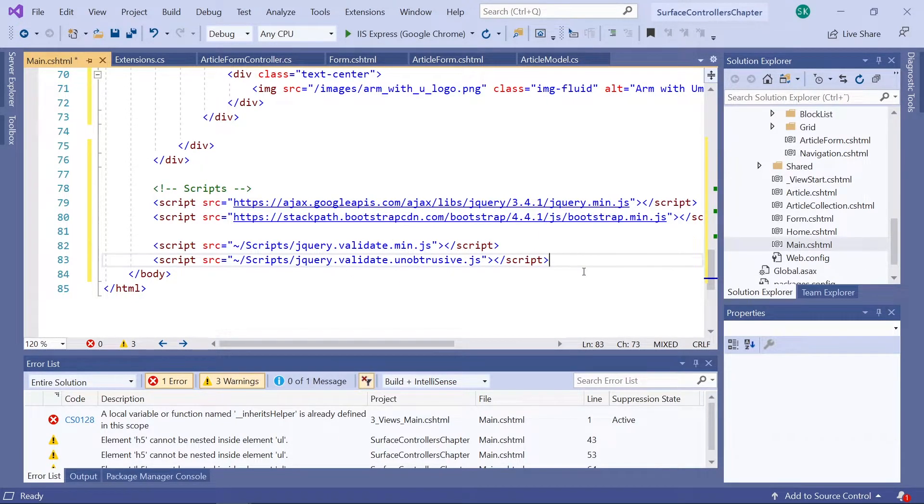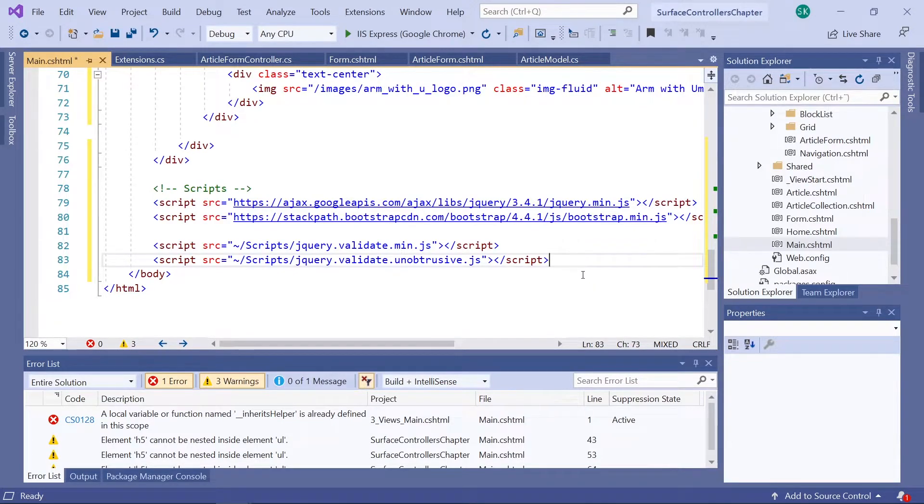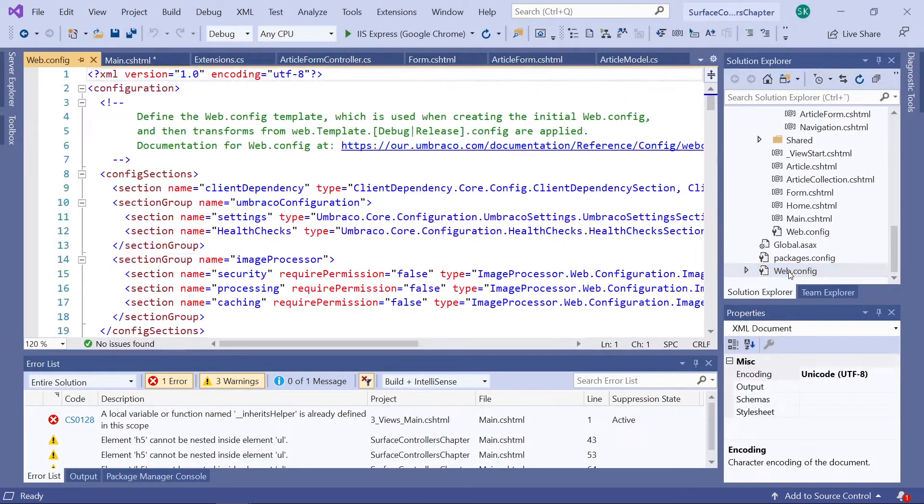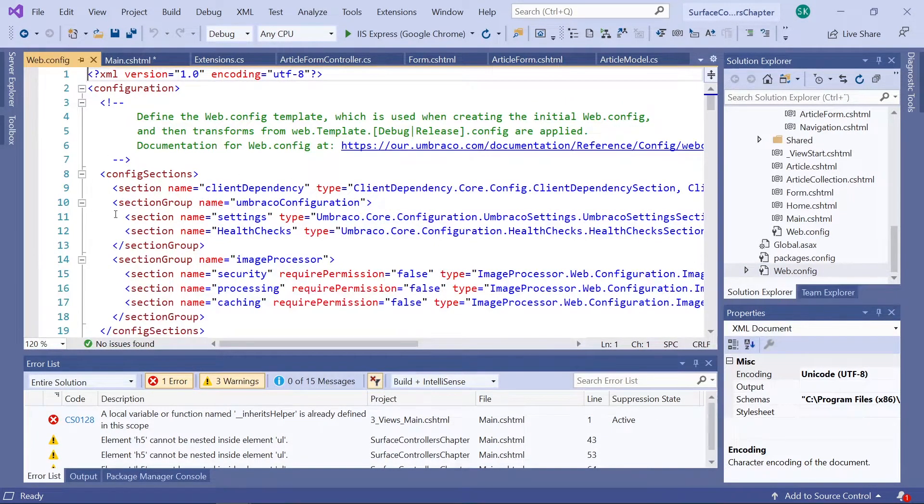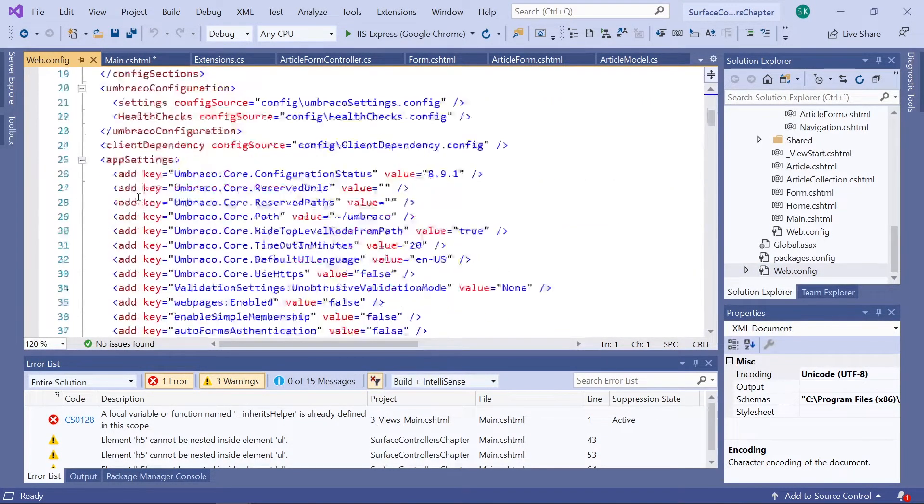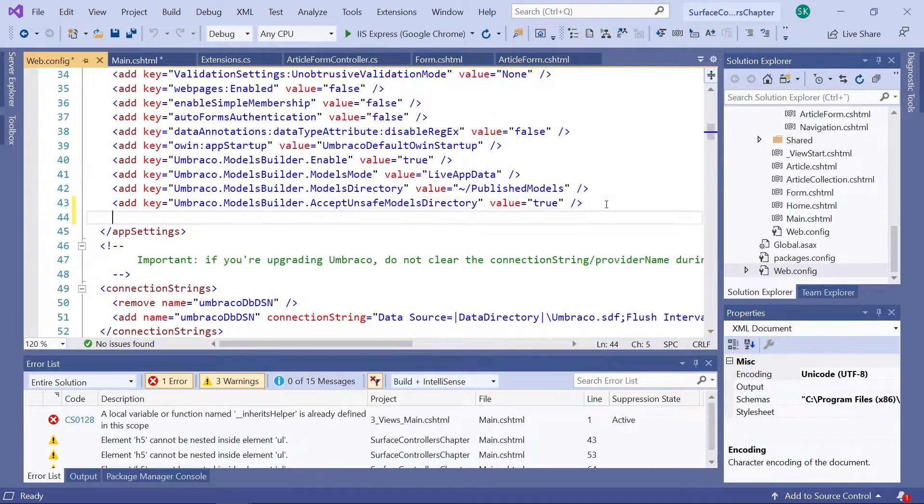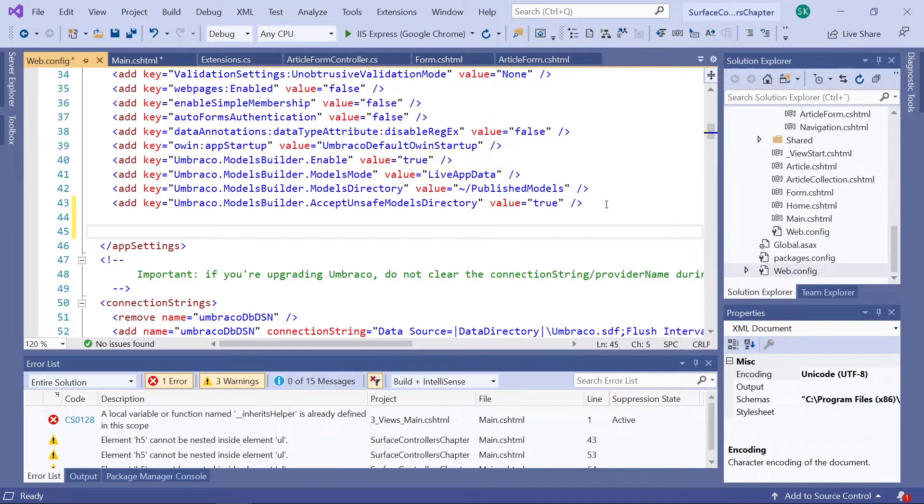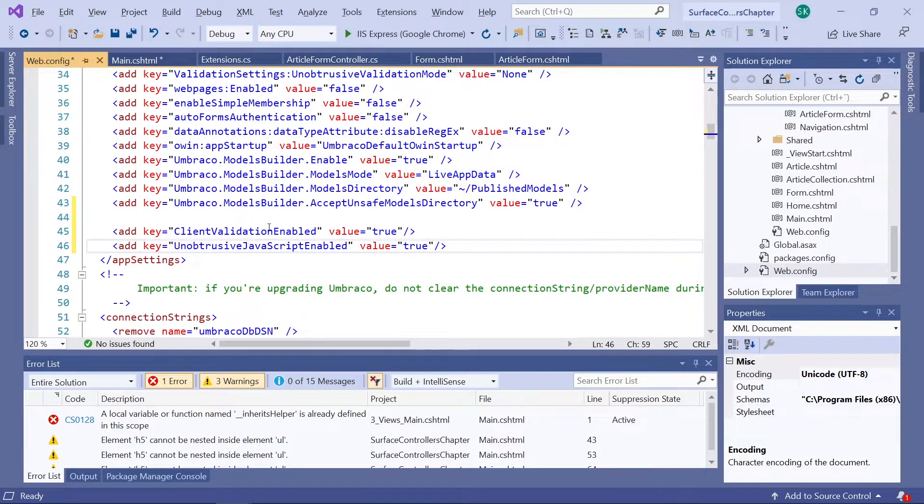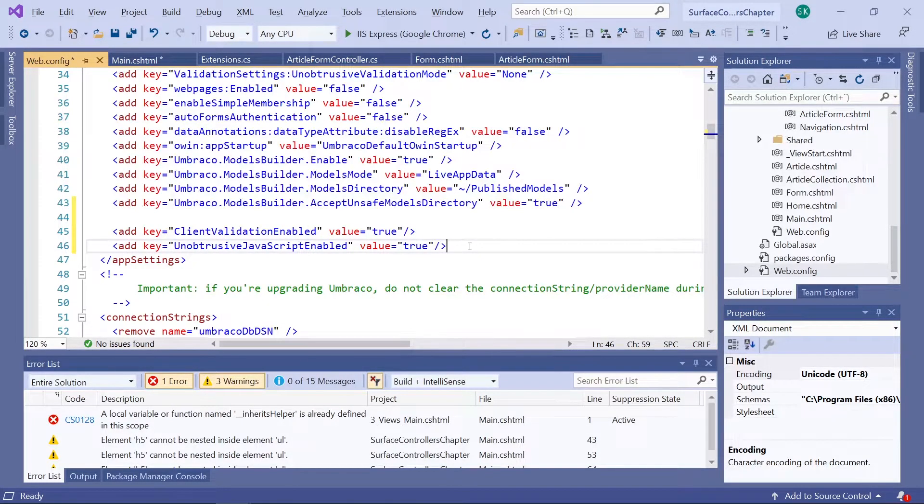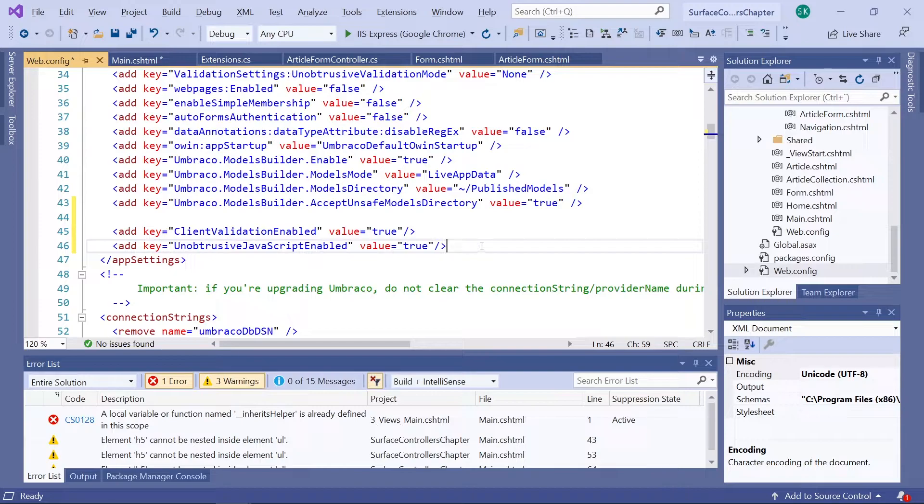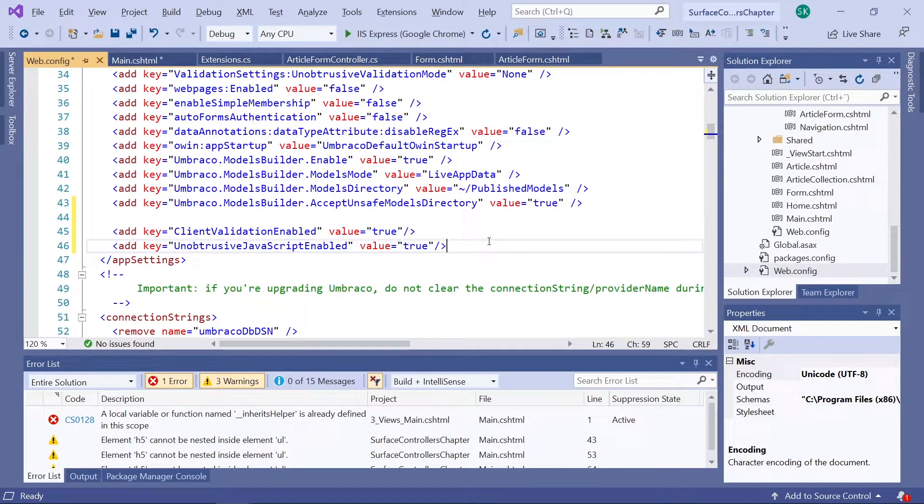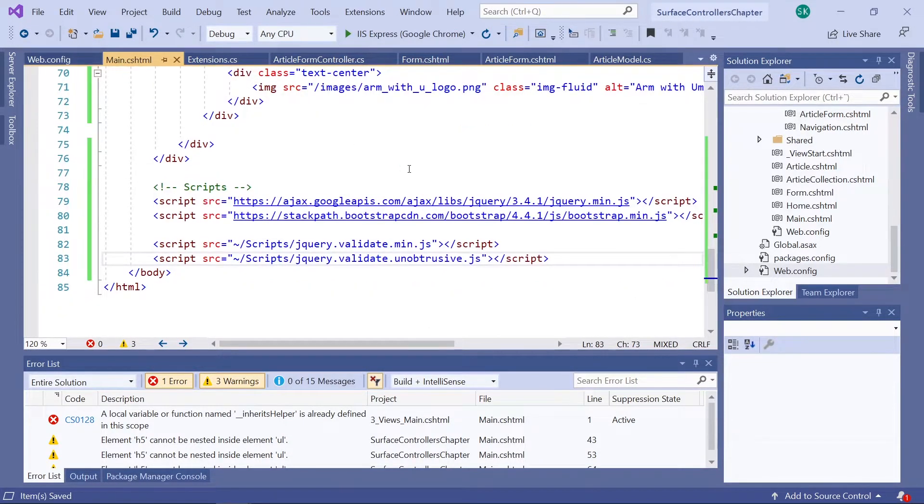The final thing we need to do is to add a couple of app settings into our web config. So let's go ahead and open our web config file. And we'll scroll to the bottom of the app settings section down here. And let's make a little room and paste in the two keys. The first one enables the client-side validation. And the second enables the unobtrusive validation as well. Great. That was all we needed for the client-side validation.